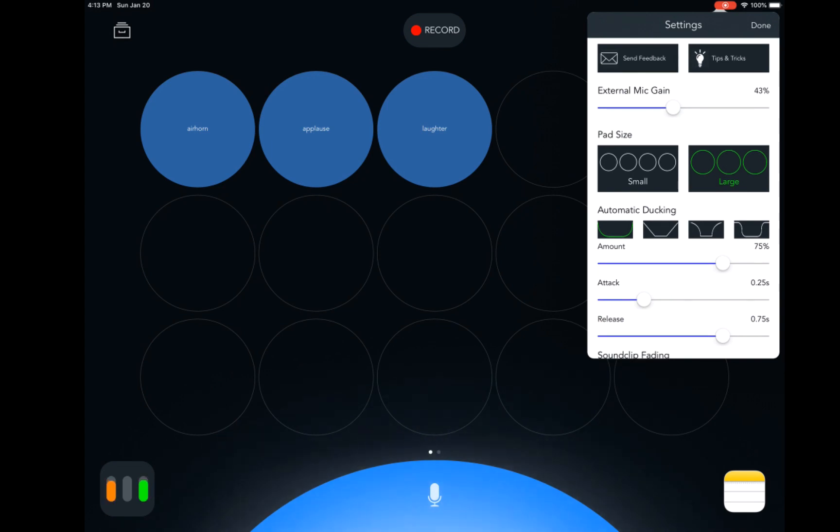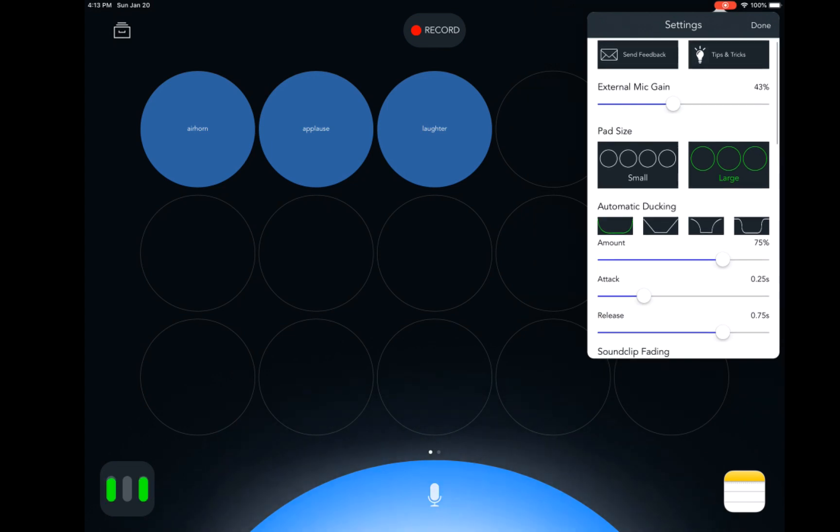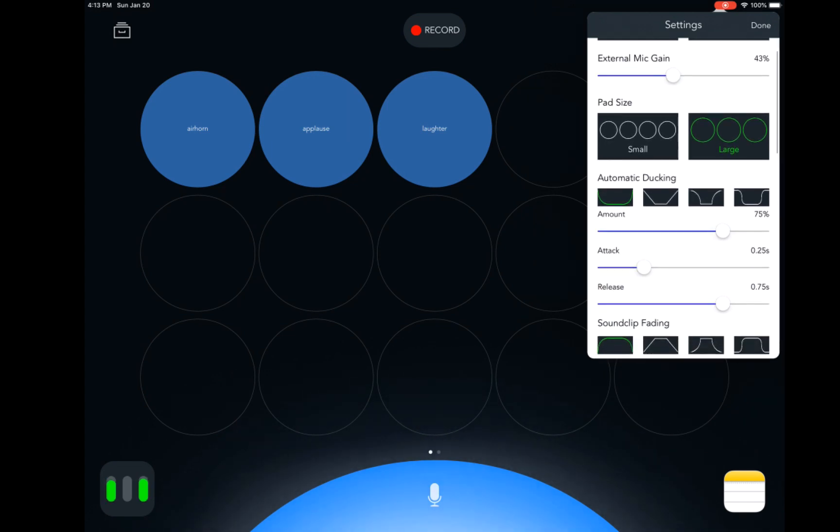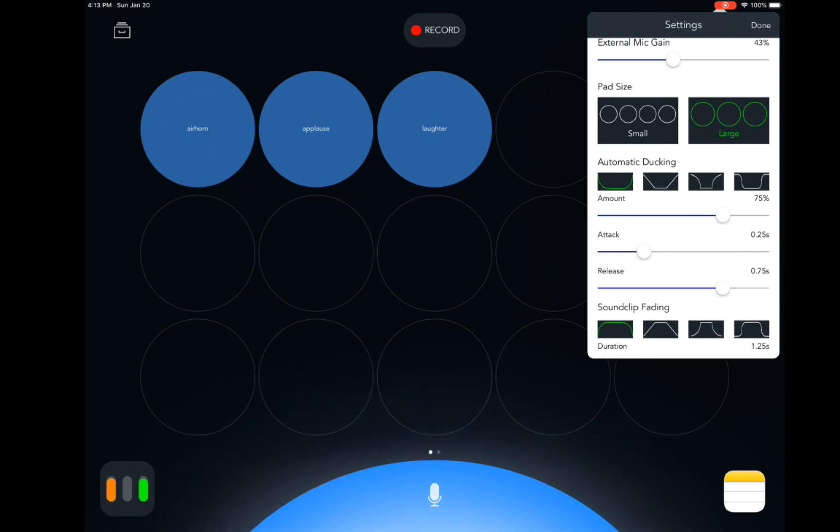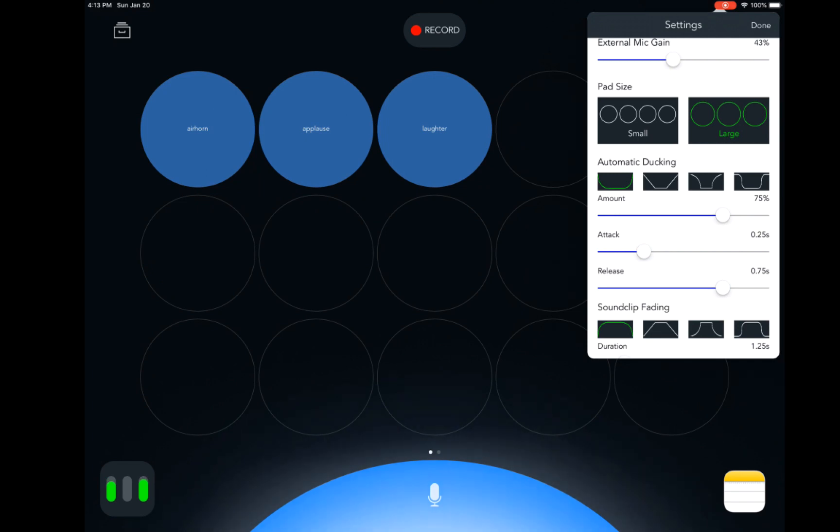As we start to scroll down, you can see other settings like pad size, auto ducking, and sound clip fading. You use those when you're adding music, sound effects, or other audio to your recording. That's going to be beyond the scope of what I'm talking about in this video, but be sure to look out for part two.